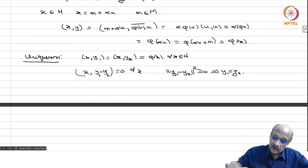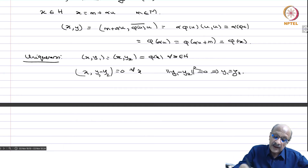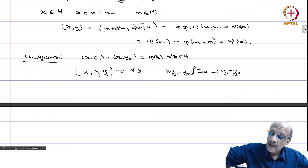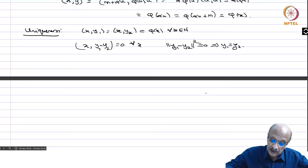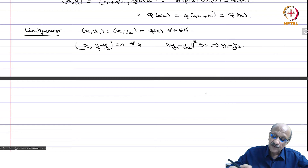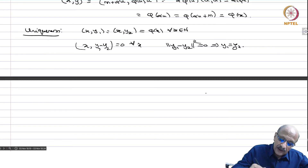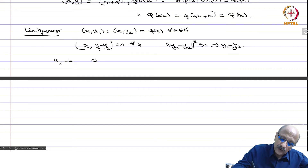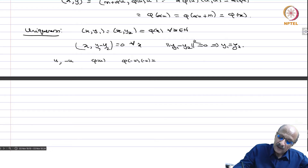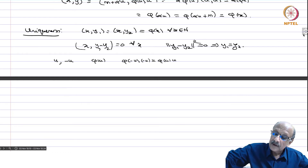This proves the Riesz representation theorem: every continuous linear functional is represented by a unique vector. We have even identified that vector — you take the unit vector in the one-dimensional orthogonal complement of the kernel and put y = phi(u)*u. Since the one-dimensional complement has two unit vectors u and -u, note that phi(u)*u = phi(-u)*(-u), so the vector y is unique and uniqueness is not contradicted.